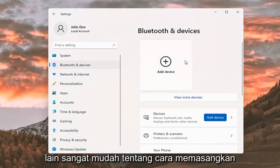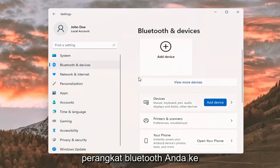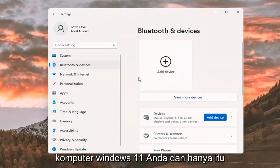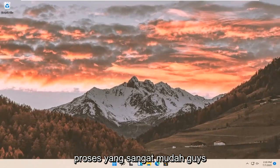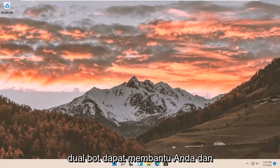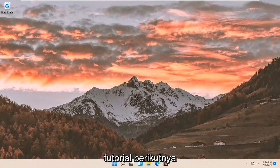So pretty straightforward on how to pair your Bluetooth device to your Windows 11 computer. And that's about it. I do hope I was able to help you out, and I do look forward to catching you all in the next tutorial. Goodbye.